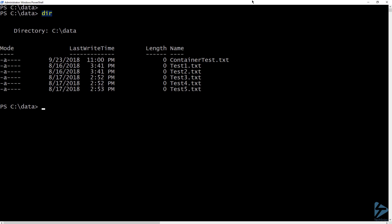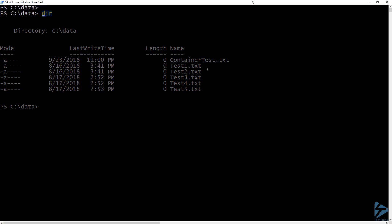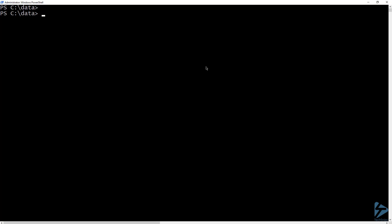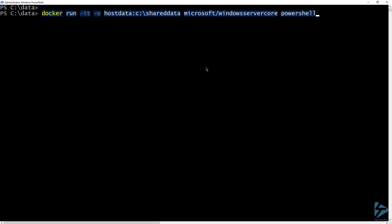Bind mounts have some limited functionality, however, so volumes are the preferred way to accomplish what we are trying to do. To get started with volumes, we can run the same command to start up a container, but this time with a couple of small differences.